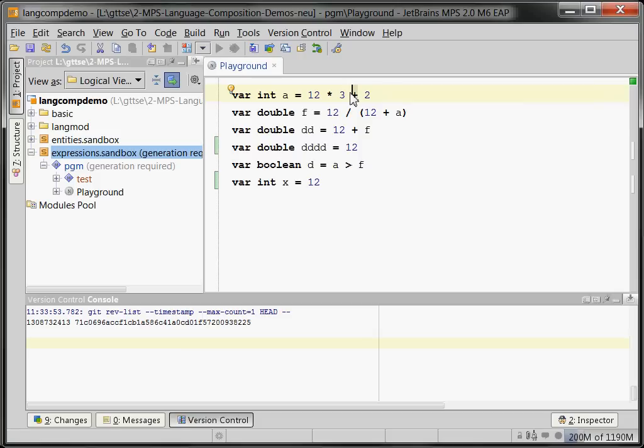The first thing that you really need to understand about MPS is that it's a projectional editor. Projectional editor means there is no parsing going on. So what you see here looks textual and it feels textual, which is an important aspect, but it is projected.